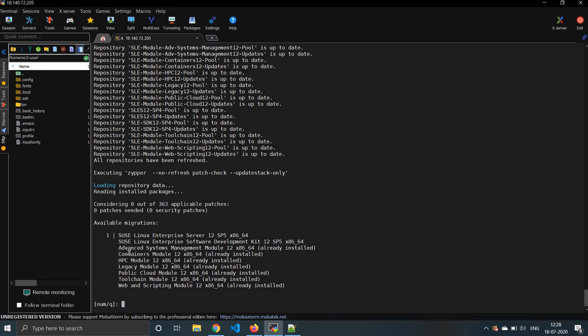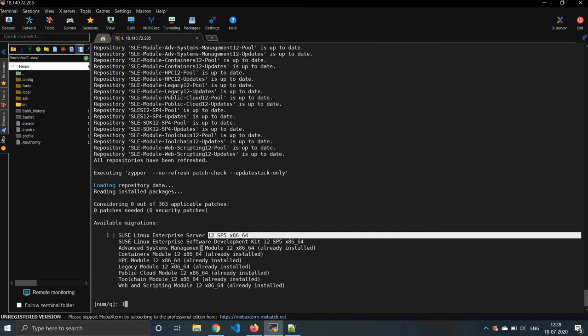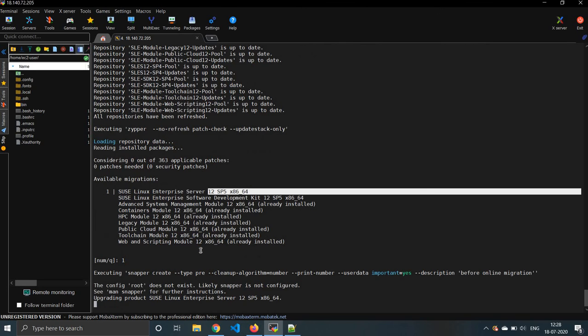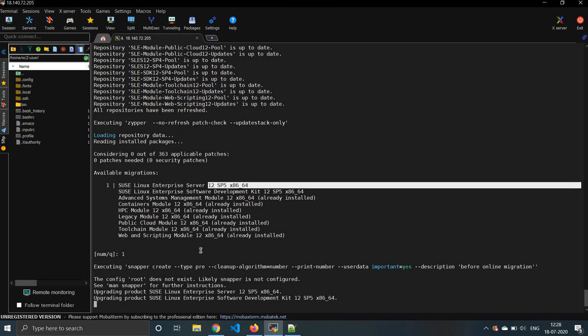Now we have to select one. We have to select one so that the latest version of 12 SP5 will be installed. Click enter. Now it's upgrading to SP5.